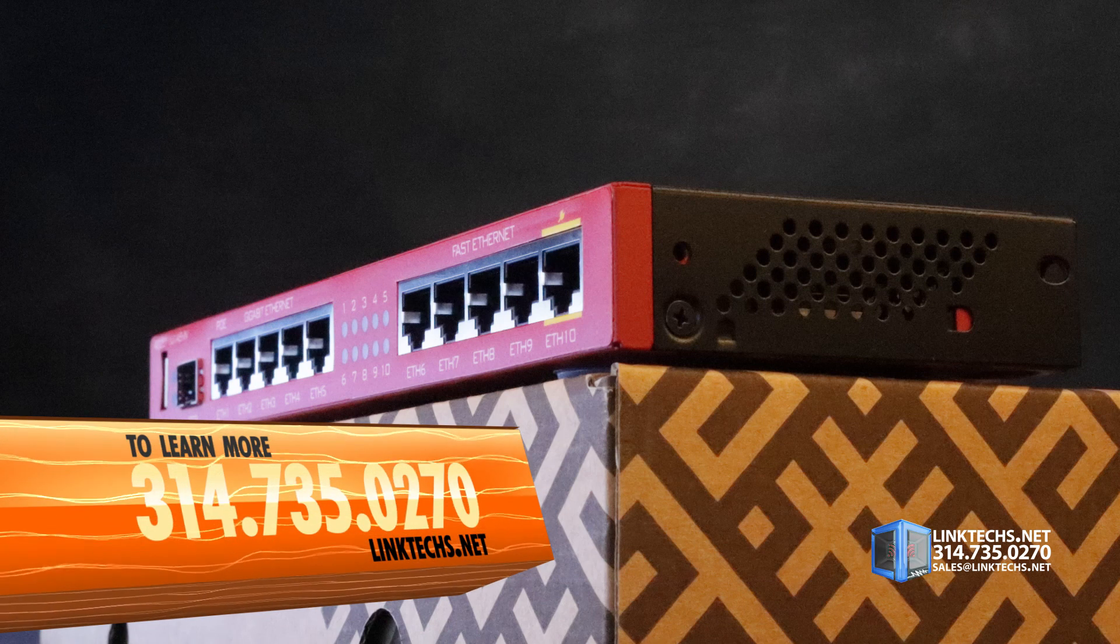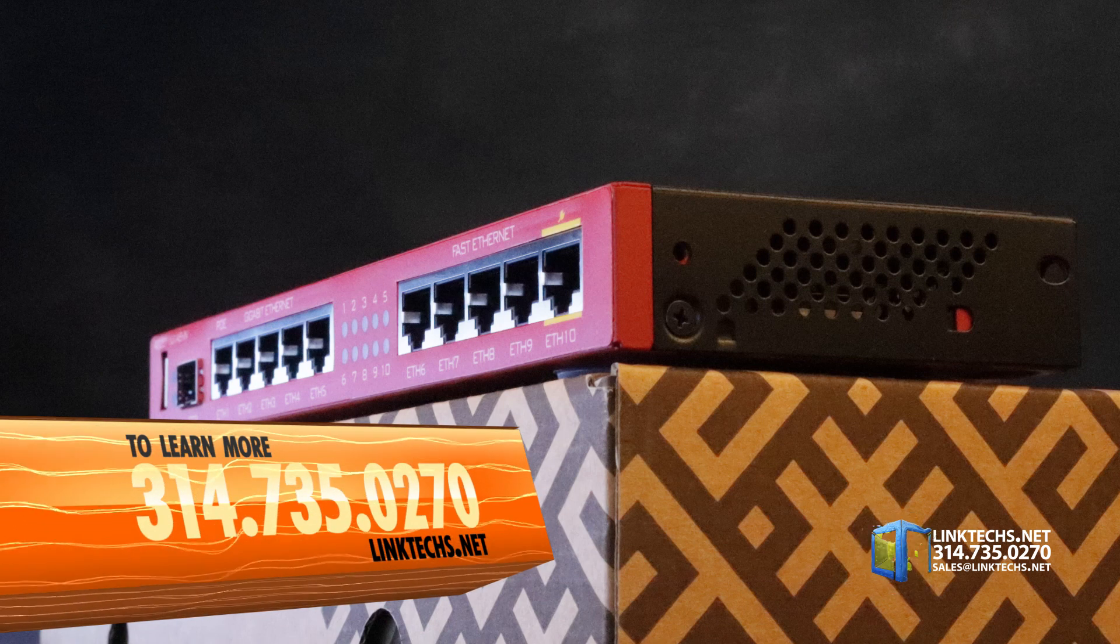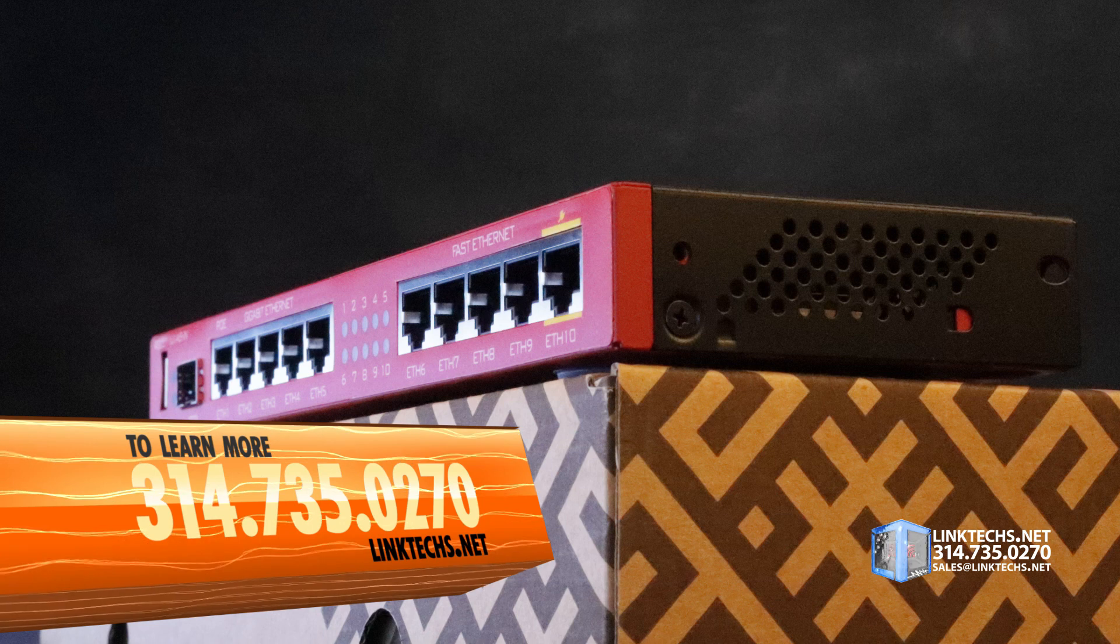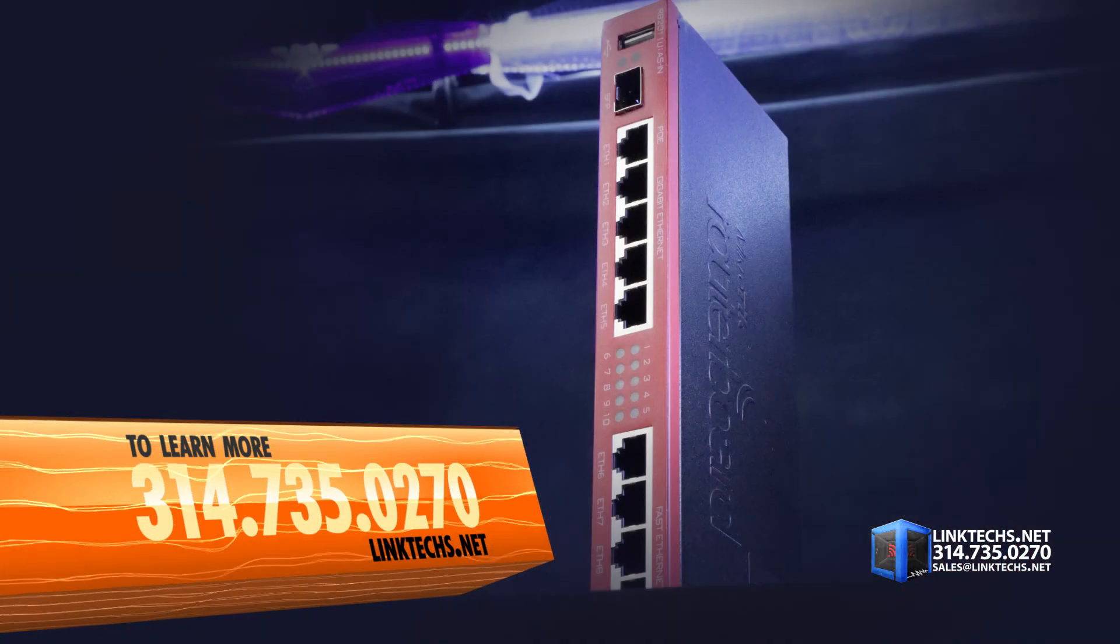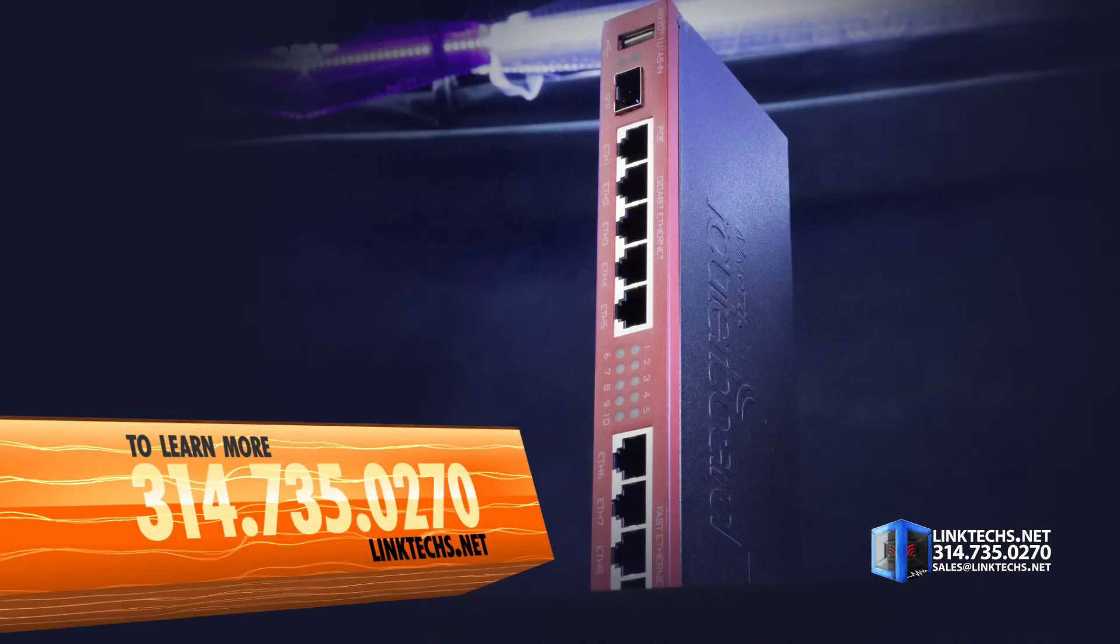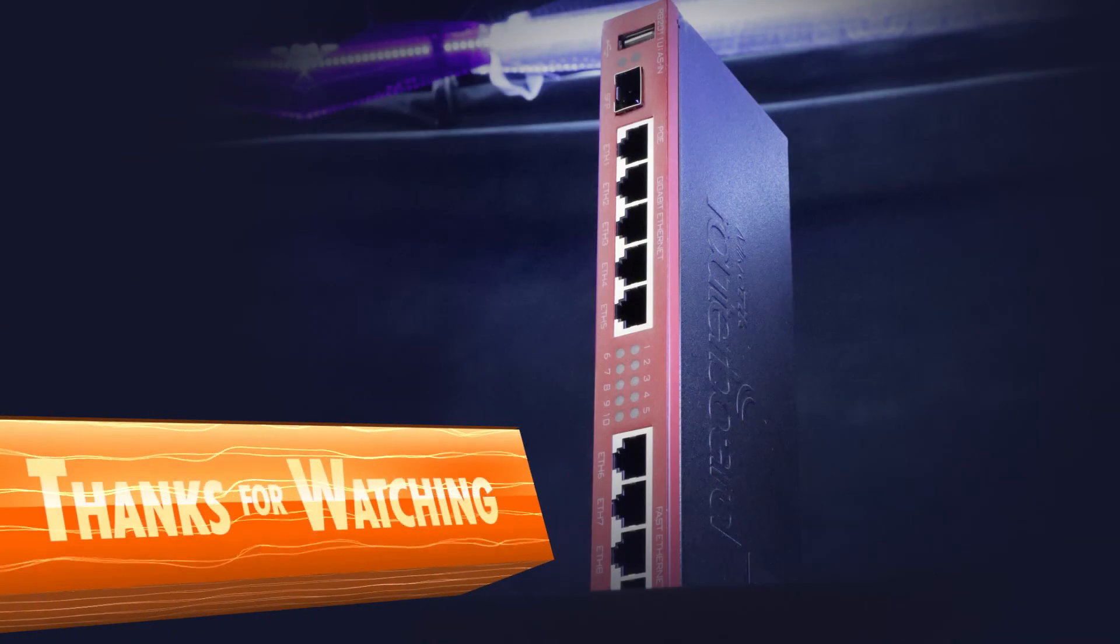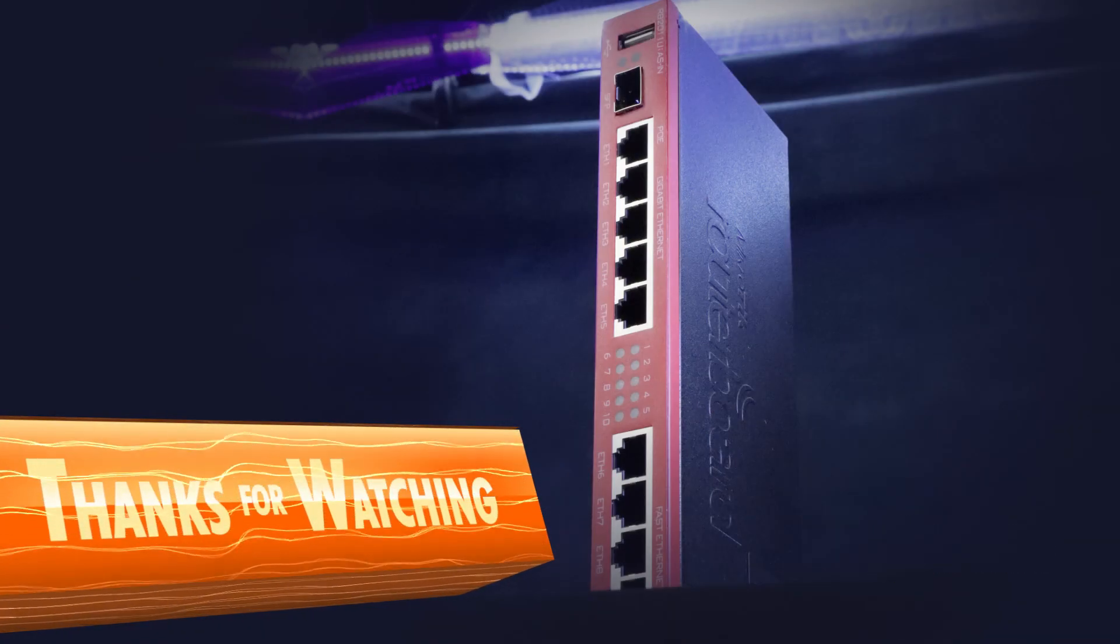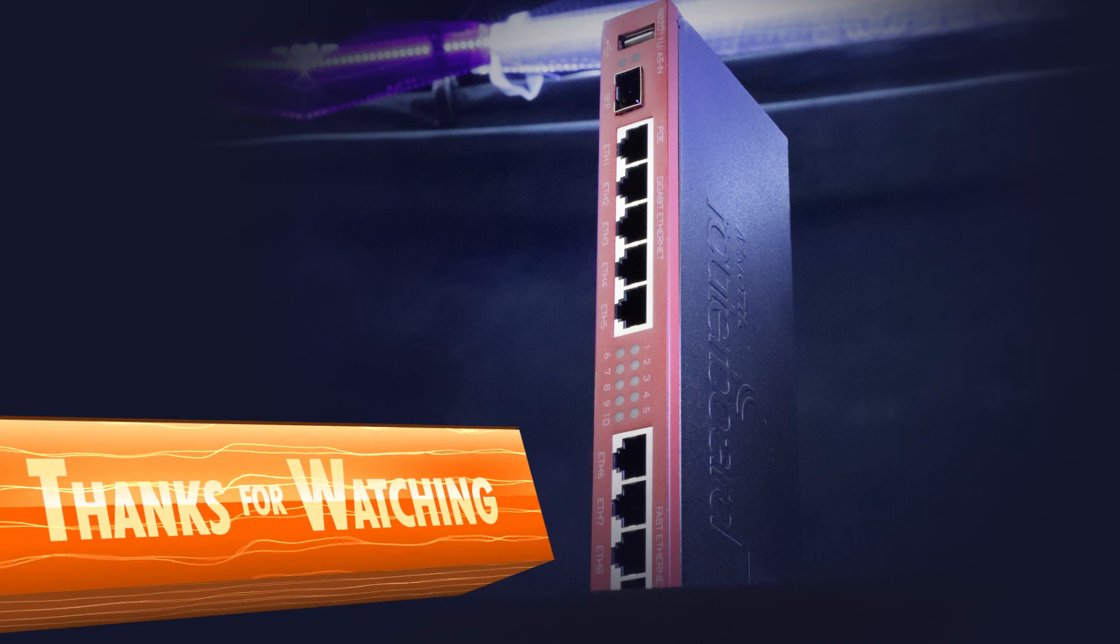To learn more or to get one for yourself, give us a call at 314-735-0270 or visit linktex.net. Thanks for watching, keep moving those packets, and have yourself a great day.